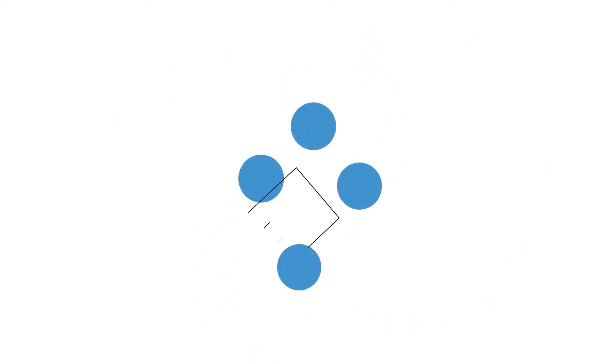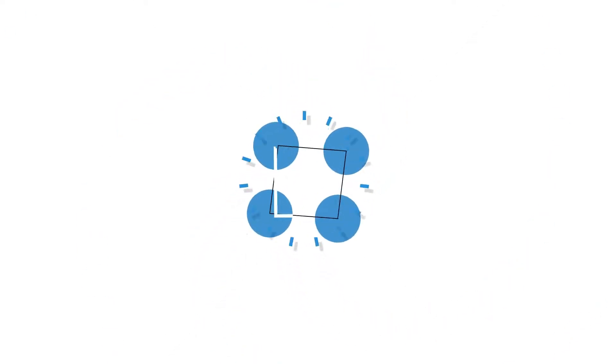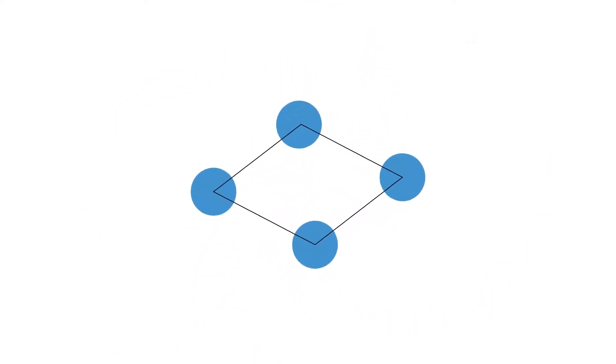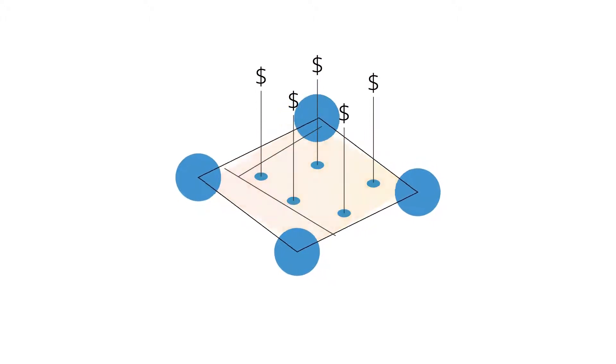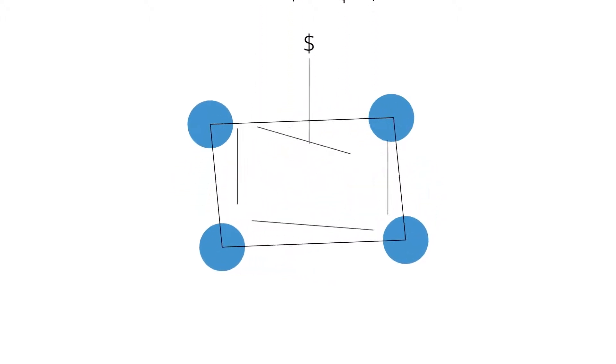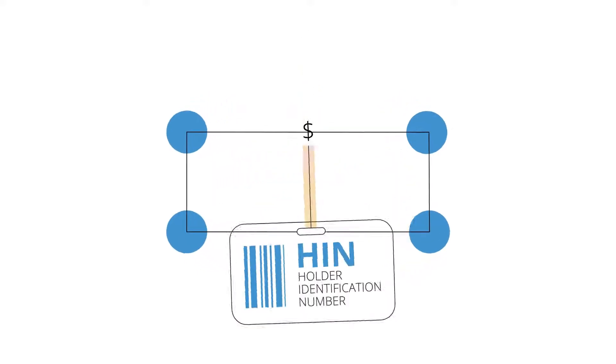A HIN platform is a better way to manage investments. On a HIN platform, each person's investments stay in their own name, linked to their holder identification number – the HIN.